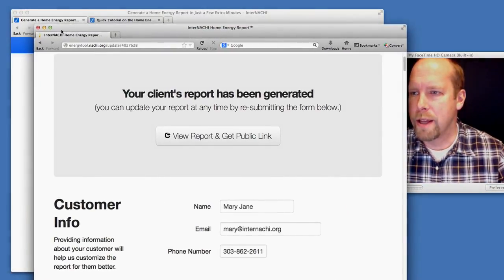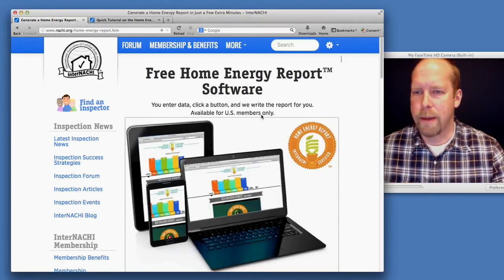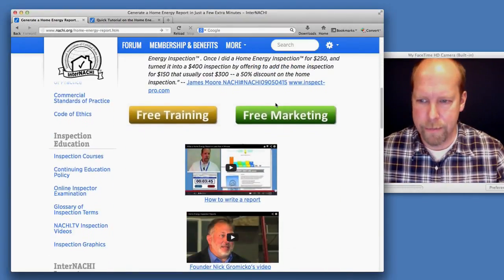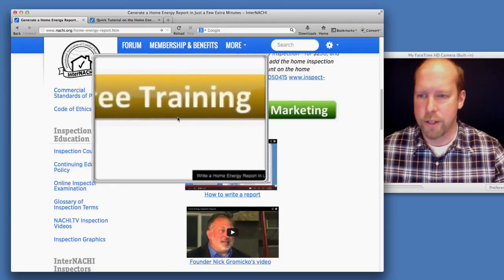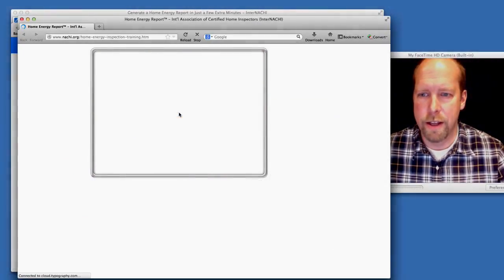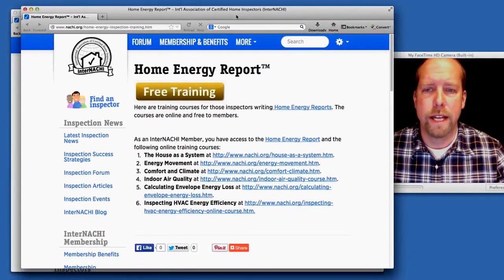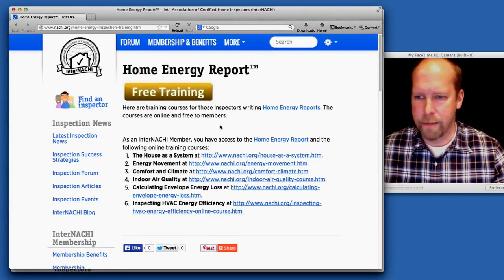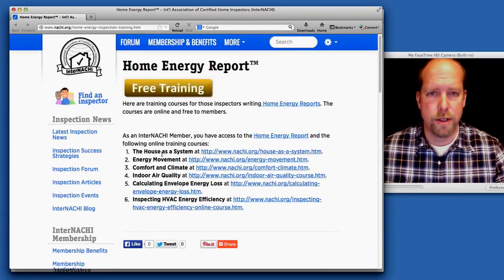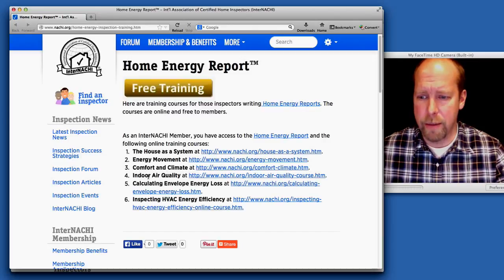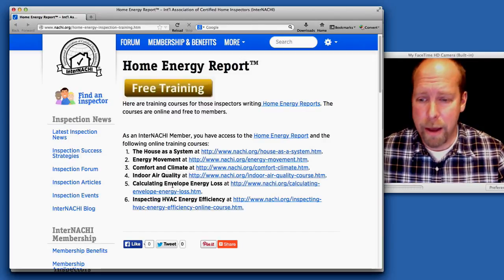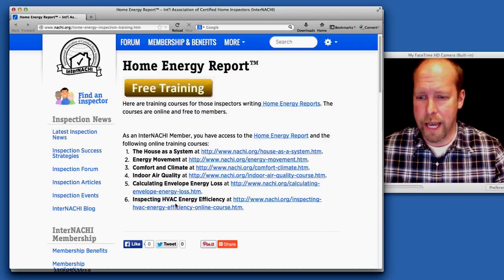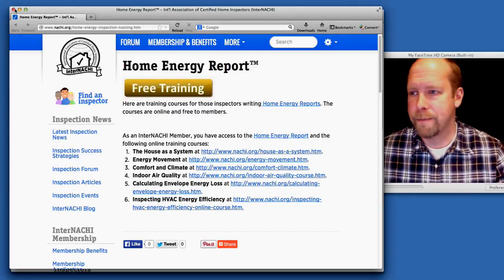Now let's go back and talk about that free marketing and training. Here's the free training. If you want to take some additional optional training, we have some. We have six courses: House as a System, Energy Movement, Comfort and Climate, Indoor Air Quality, Energy Envelope Calculations, and HVAC Energy Efficiency.